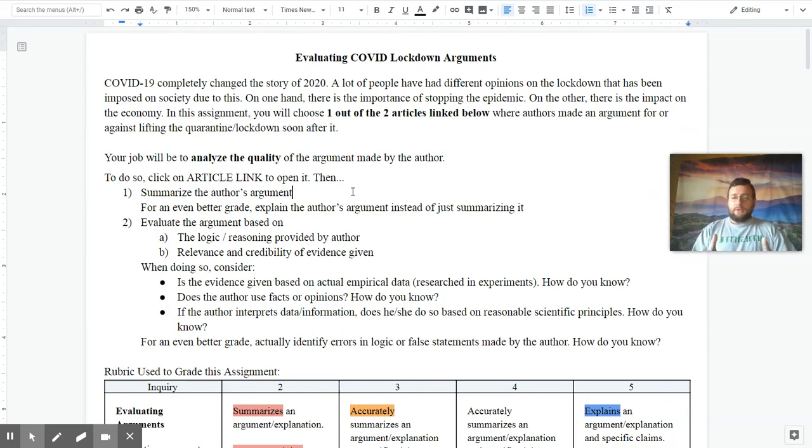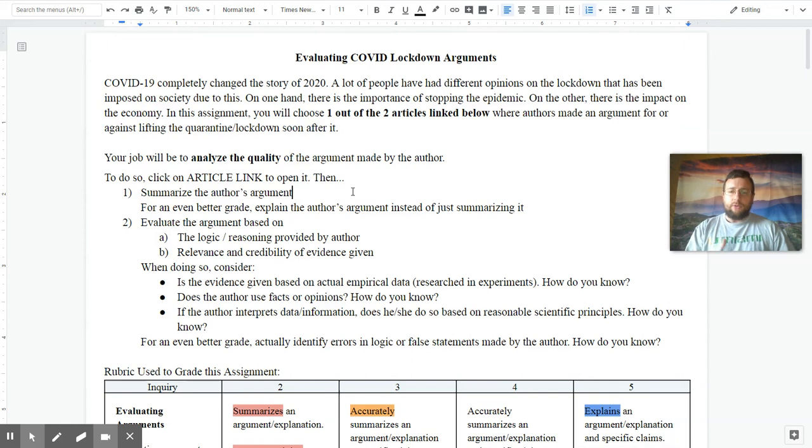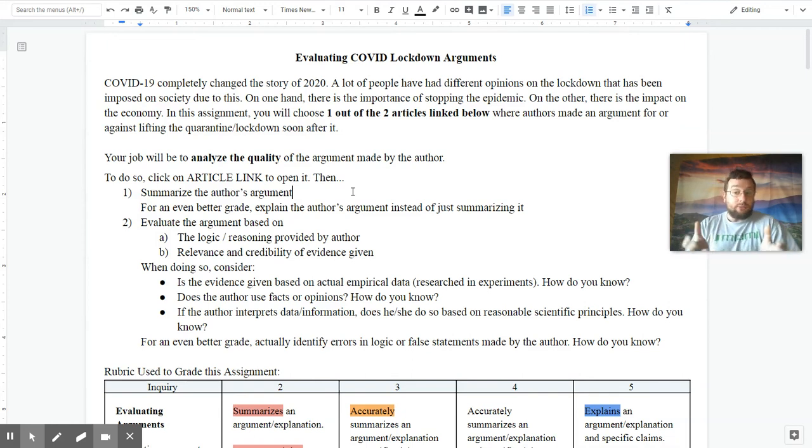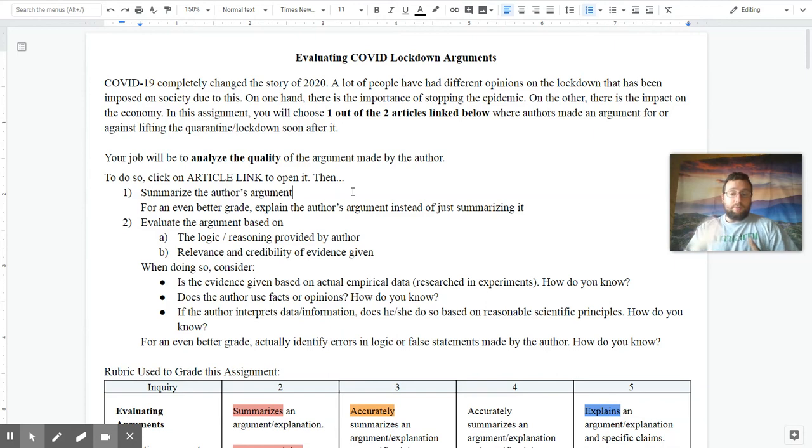is the evidence empirical or not? Is it based on an experiment or is it not based on experiment? Is the data scientific data or not? And how do you know that that's the case?